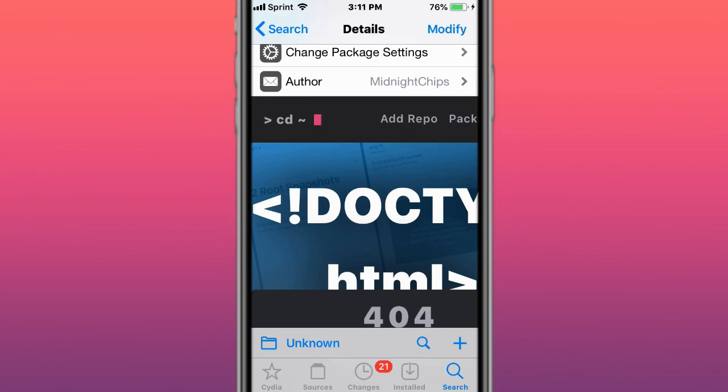You install a tweak, make a snapback, then install two more tweaks. You can go back to the snapback and return to where you were with all the tweaks you had installed when you created the backup. Whatever tweaks you installed after the backup will be lost.